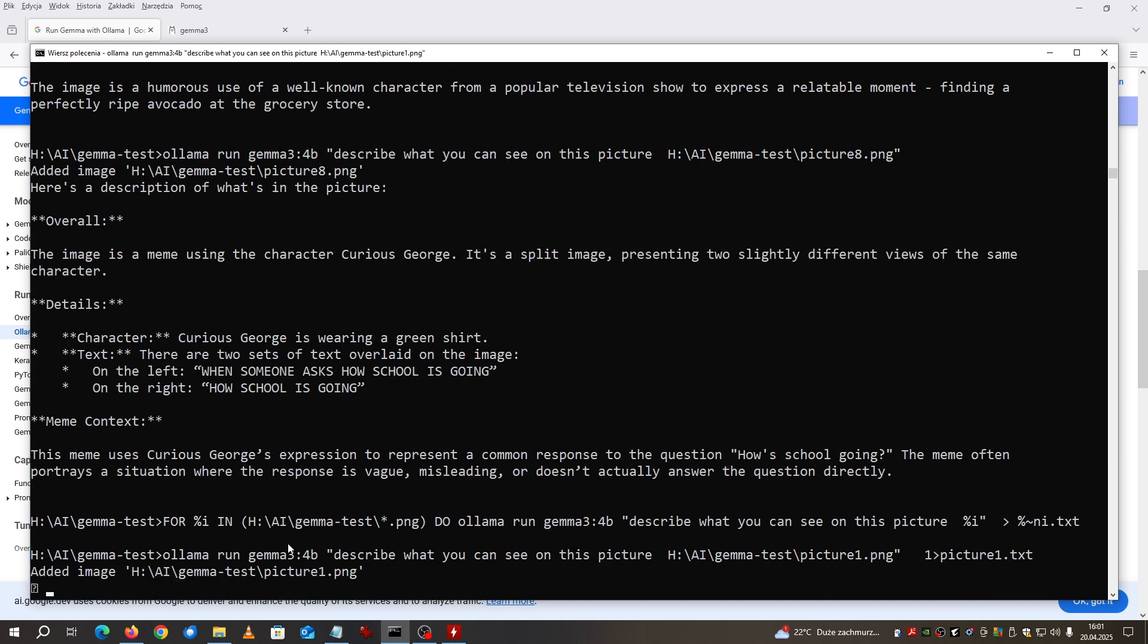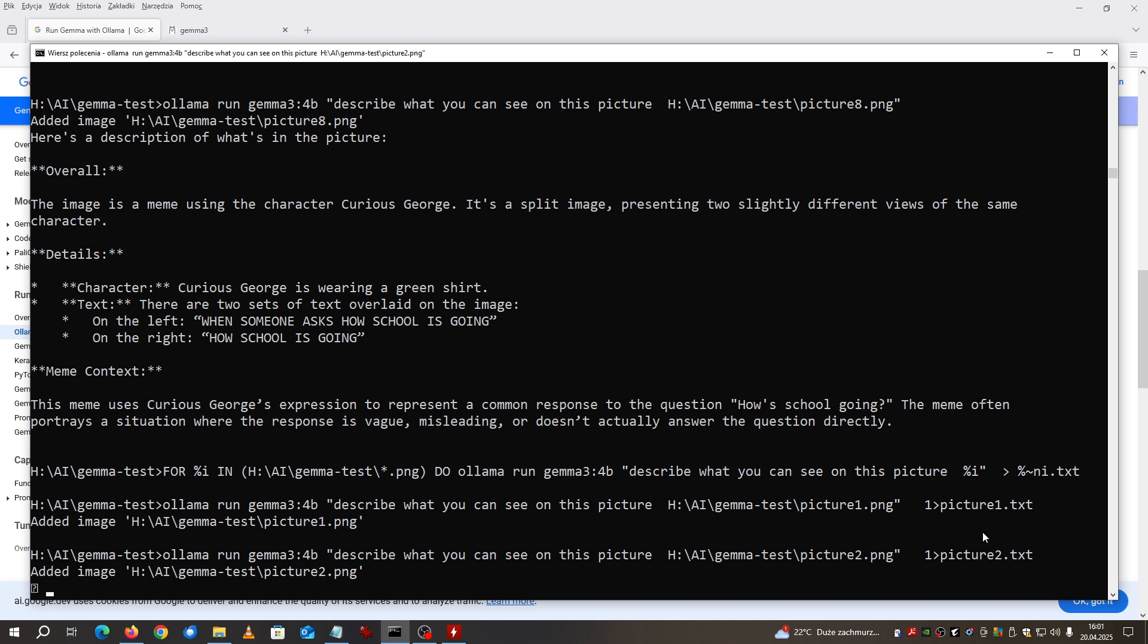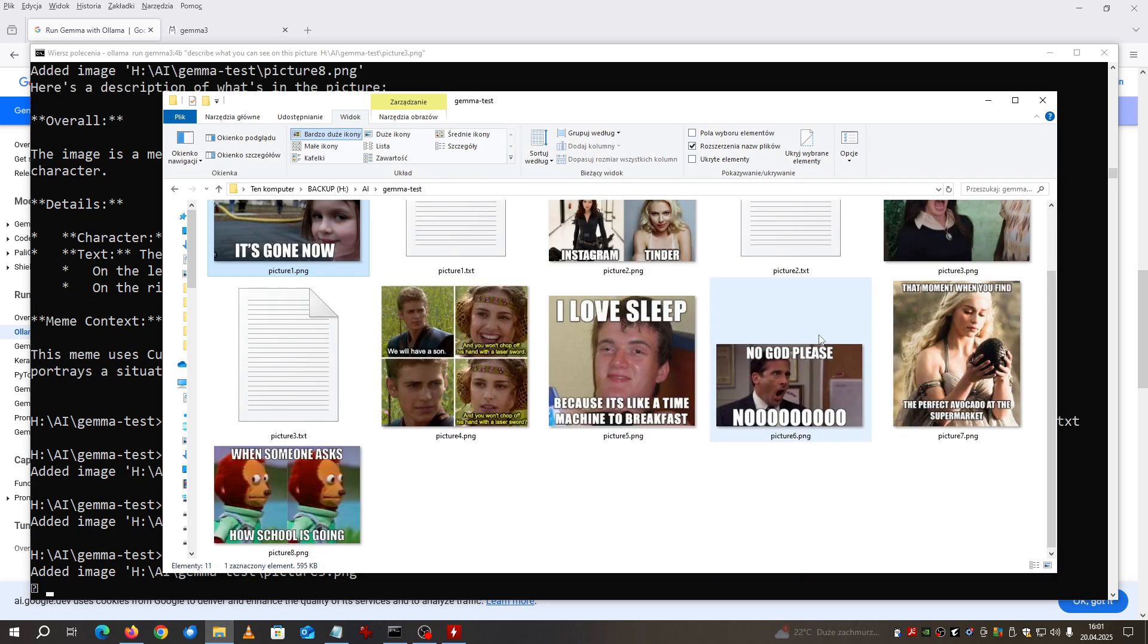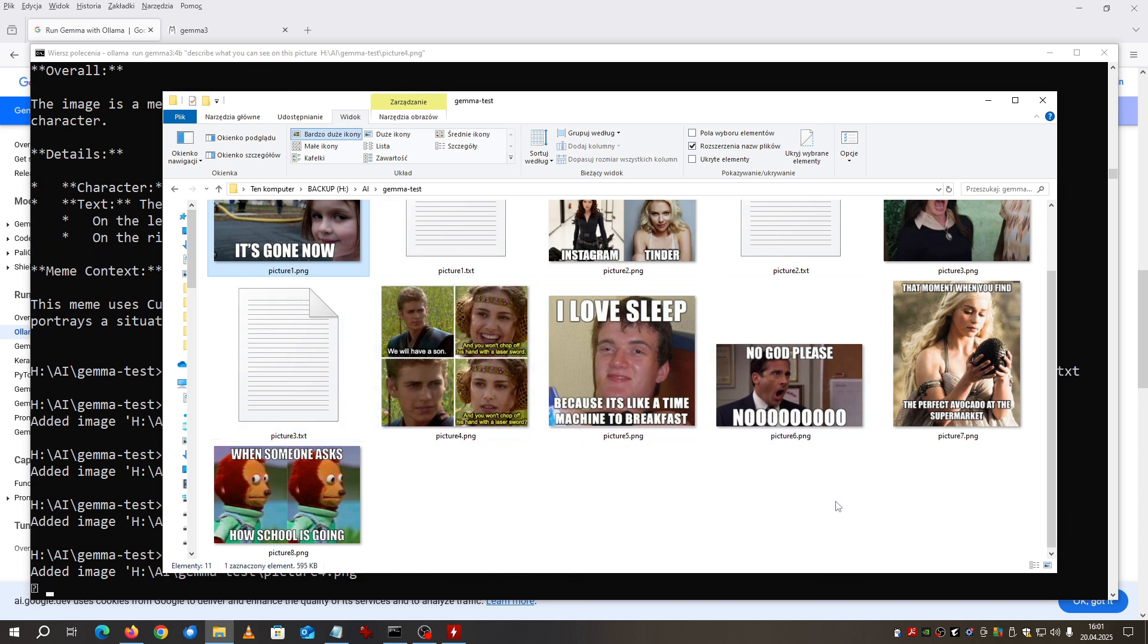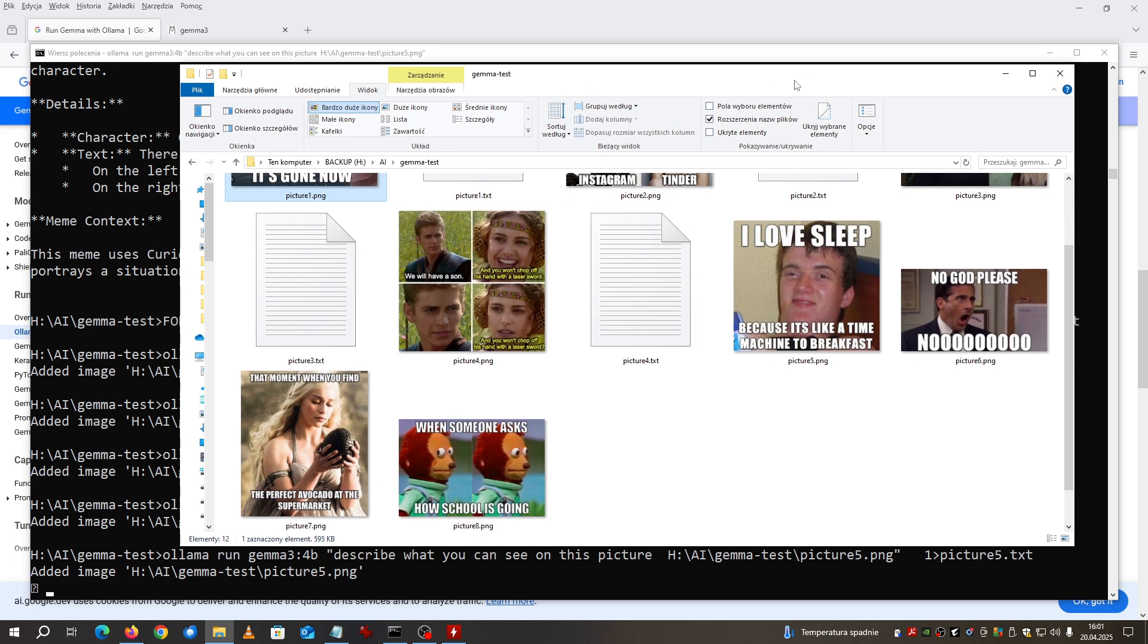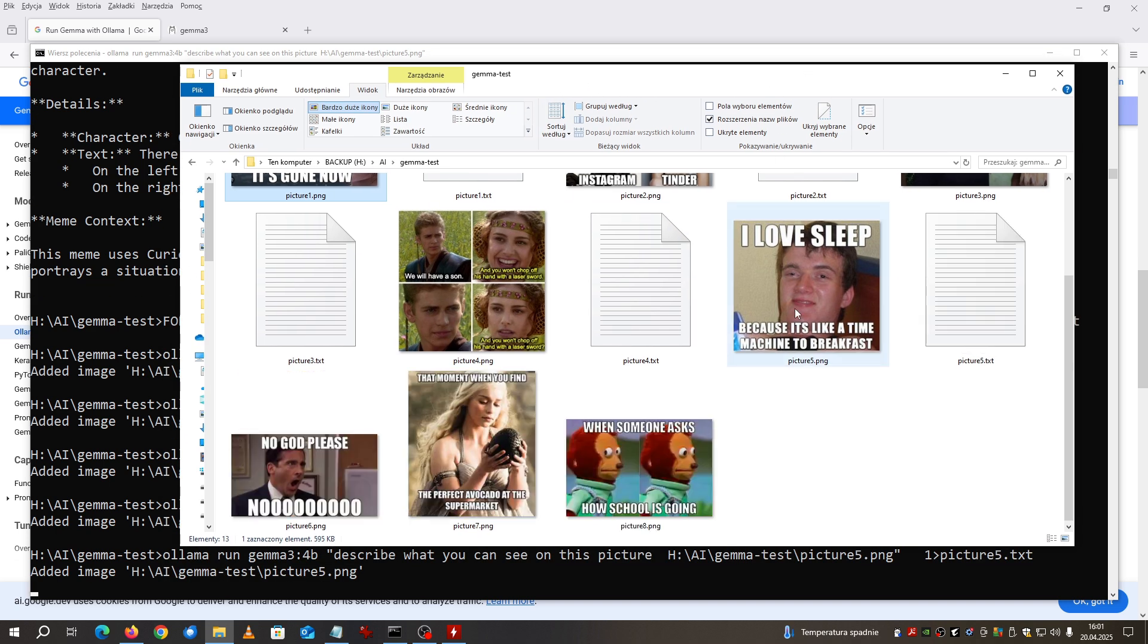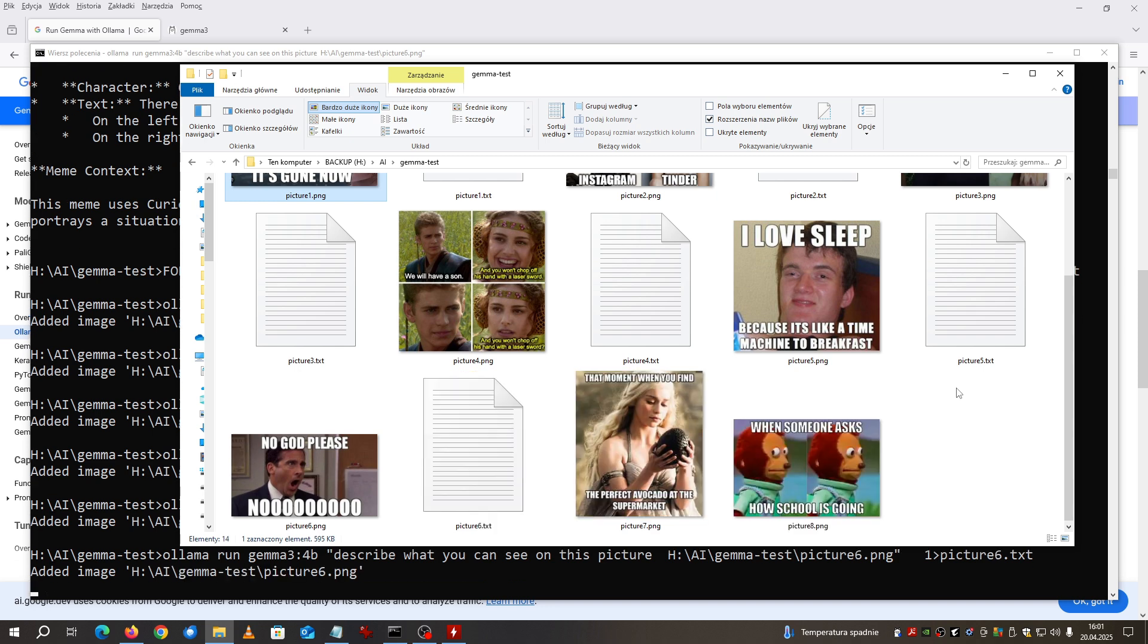Three, two, one, go. Now it will read all the files, look into them, and describe it into the name of the file. Picture one is already analyzed, picture two is ongoing. You can see those descriptions are appearing in the same directory and after it is finished I will display just to show you what we are getting here.